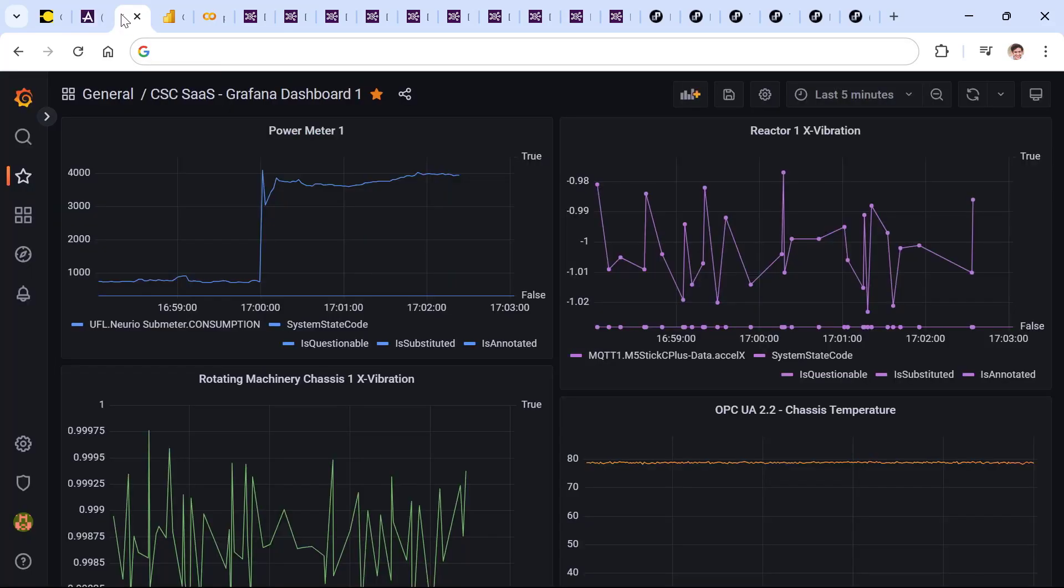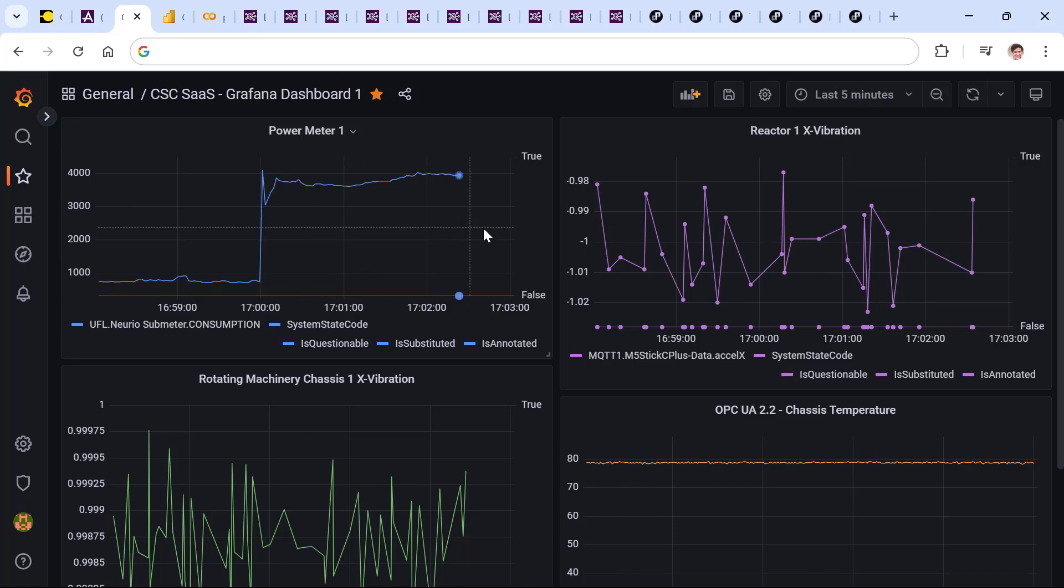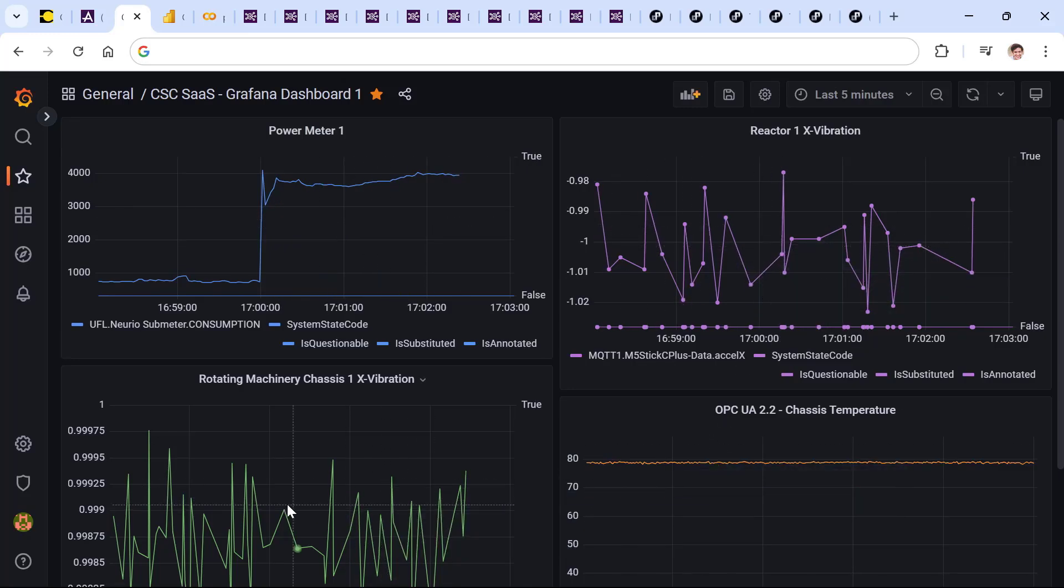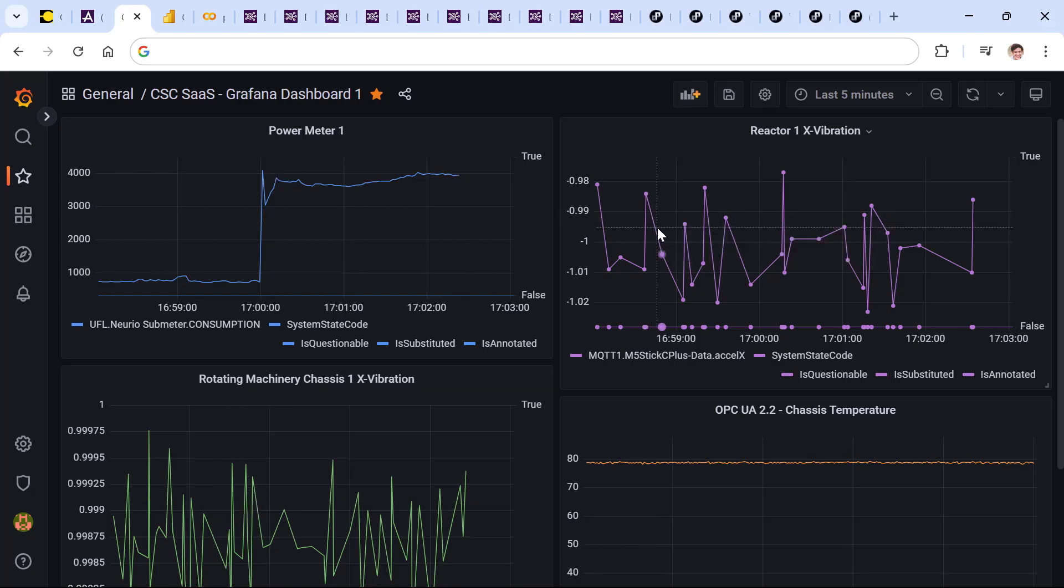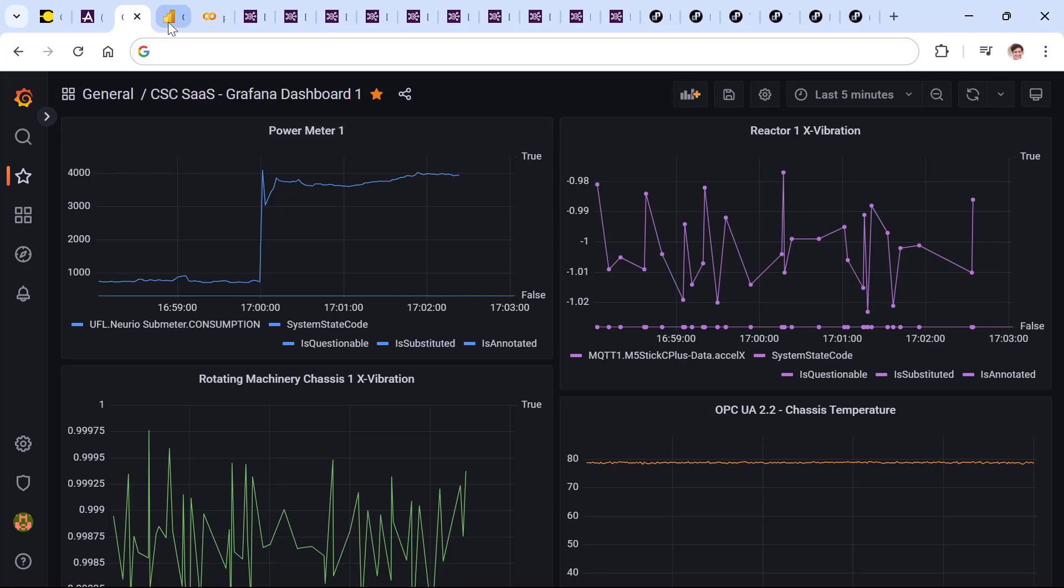This can be data scientists and analysts who are able to use open-source tools such as Grafana to slice and dice their real-time operations data and gain insights into the behavior of their critical assets.